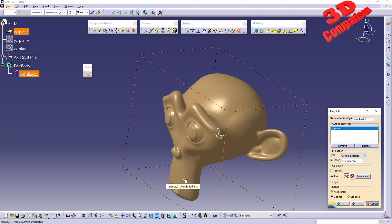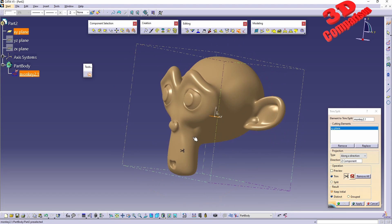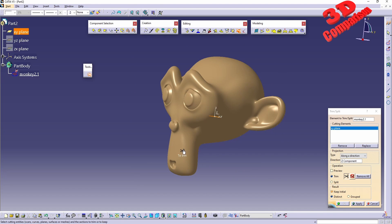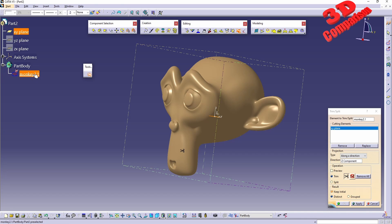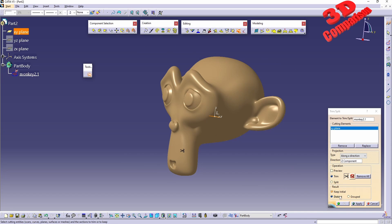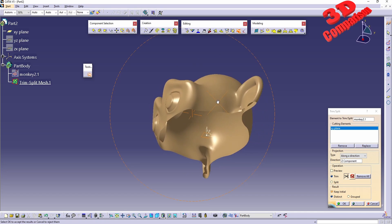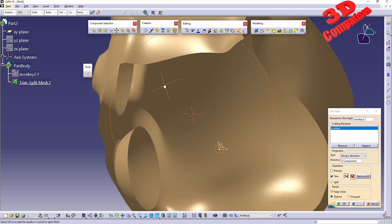We go into the viewport and select the part of the model we want to trim. I've added the trim on the bottom part of the monkey, so if I click Apply we'll get that result. We can also keep the initial mesh, which is our 3D scan, and we can have the result be distinct or grouped. I'll go with Distinct and click Apply to see how that mesh will be trimmed.